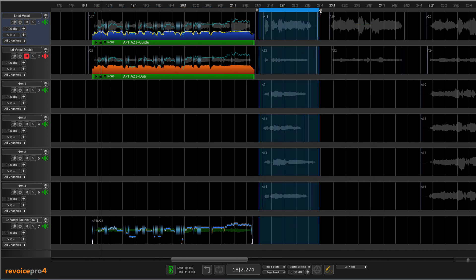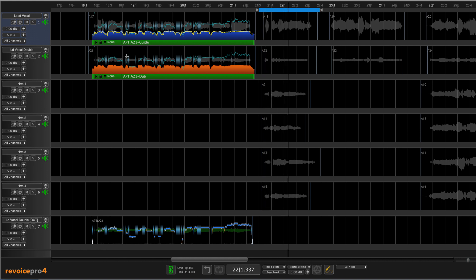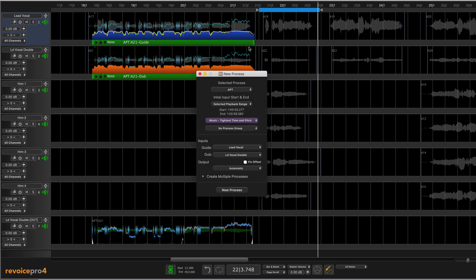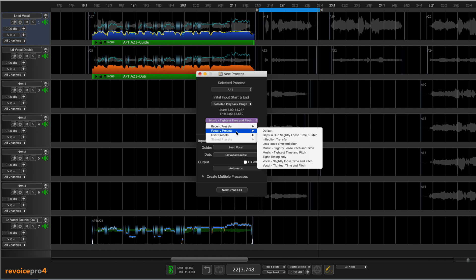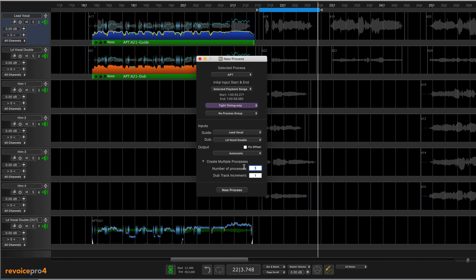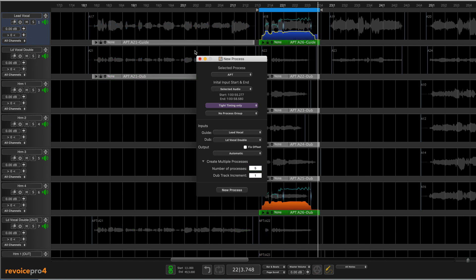I'm going to look at the next section here. [Playback] I just want to really deal with the timing on this one. So again, I'm going to hit B to bring this up. We're going to use an APT again, selected playback range. I'm going to switch the preset to tight timing only. Again, lead vocal, vocal double, but this time I want to generate five outputs since we have some stacked harmonies and doubles. Let's use automatic and we'll go new process. And there, they're automatically generated.